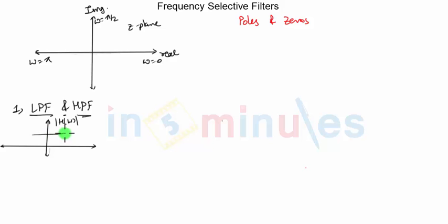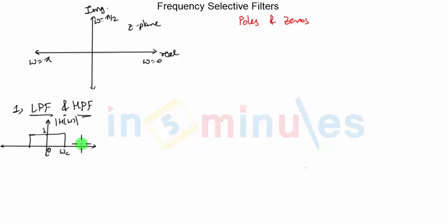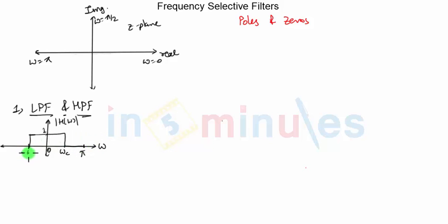An ideal low pass filter will have a response which is equal to 1 from 0 to some cutoff frequency omega c, and from omega c to pi, the response will be 0. This is the nature. In two-sided representation, this will be minus omega c and somewhere here will be minus pi.